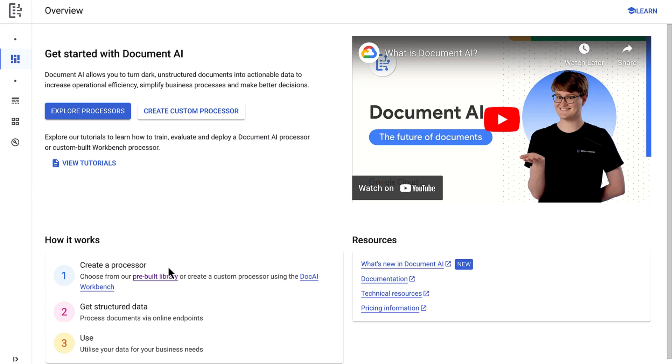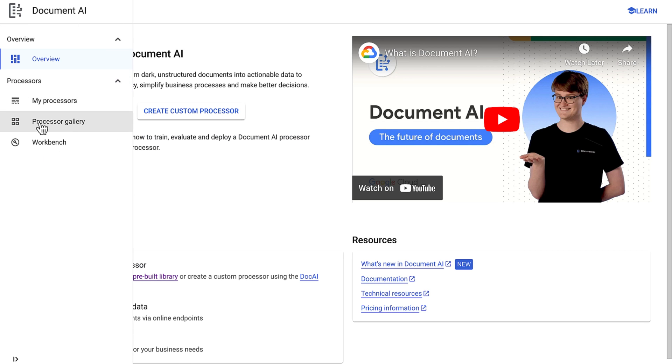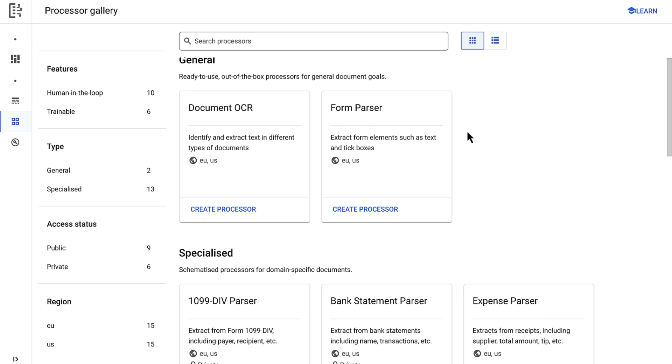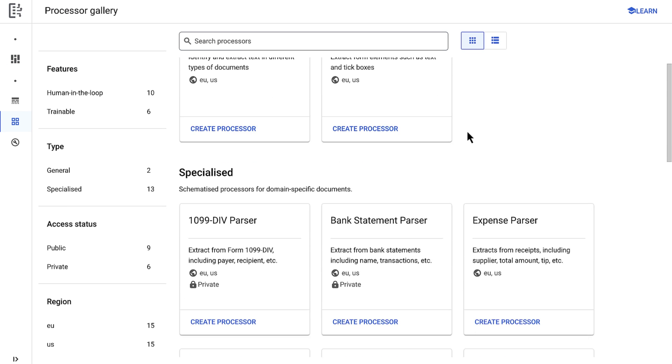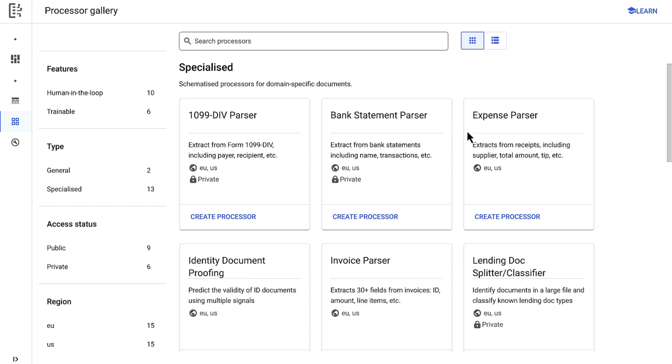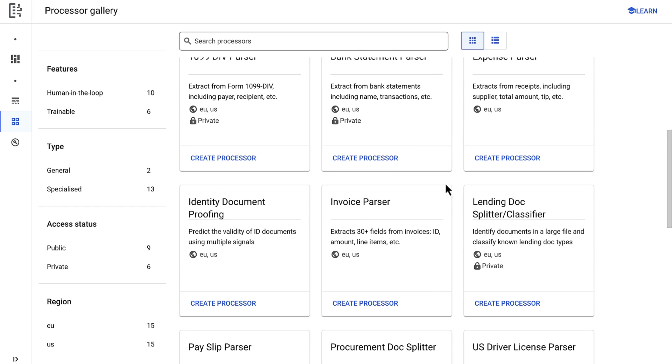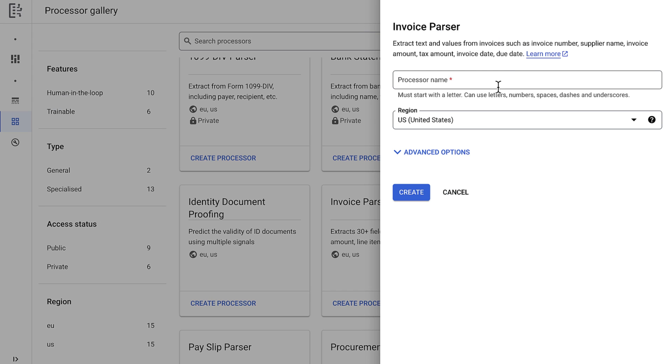I'm going to first navigate to Document AI within the console. I'll select the processor gallery and I see a wide array of general and specialized processors to use depending on the input document type. Since I'm using invoices in this example, I'll select the invoice parser from the gallery, which extracts predefined entities from invoices. I'll then input a simple name and click create.